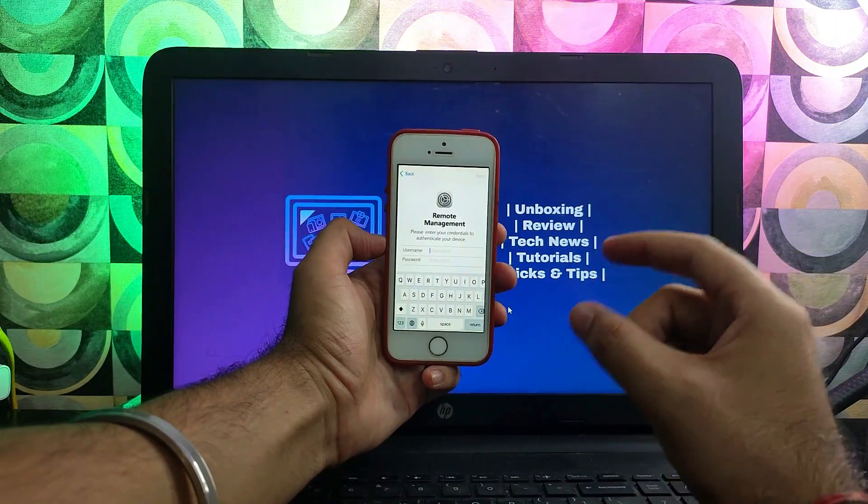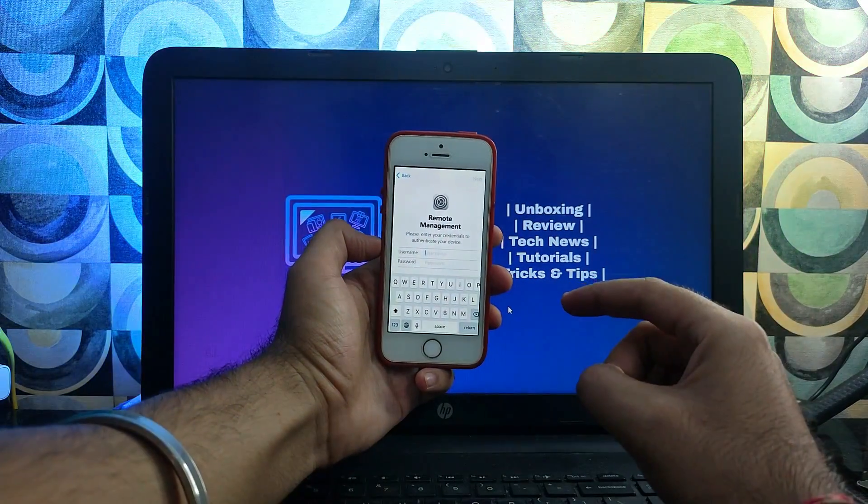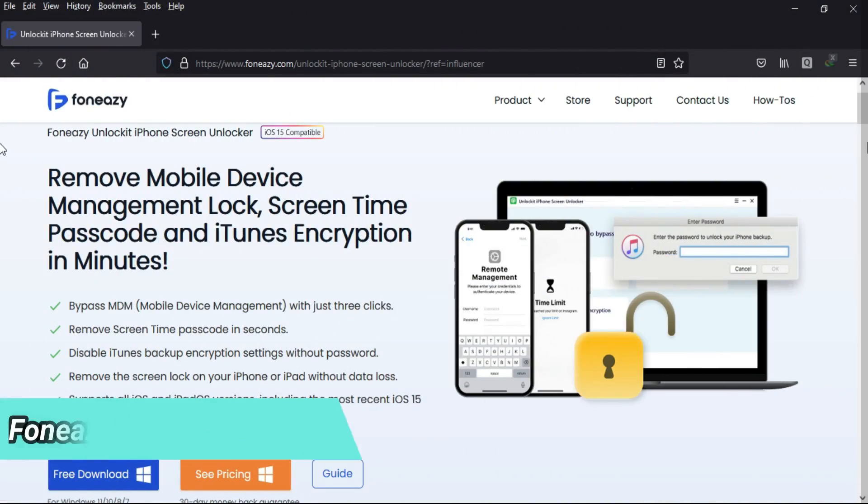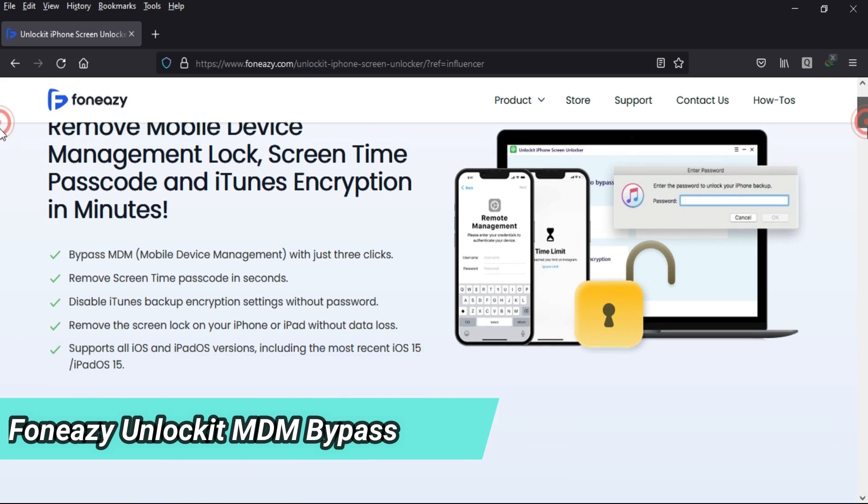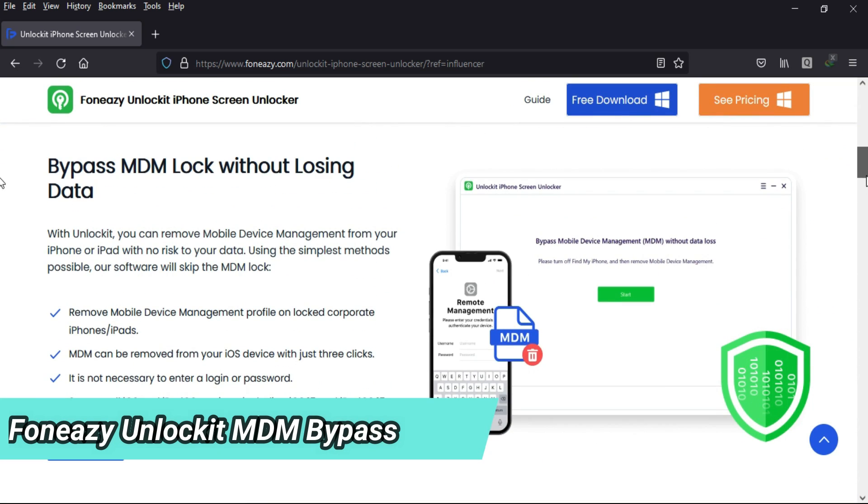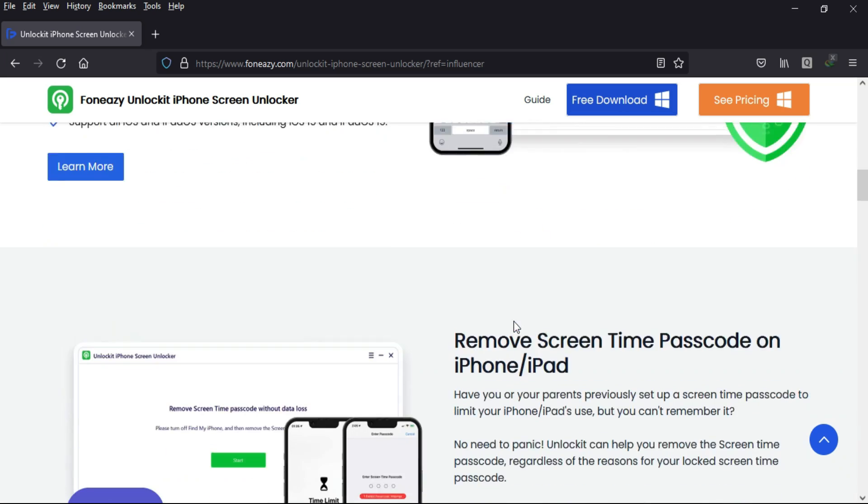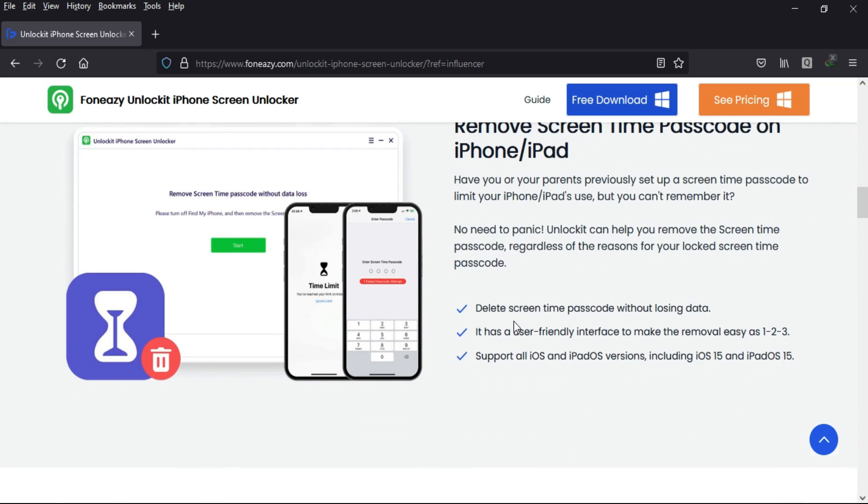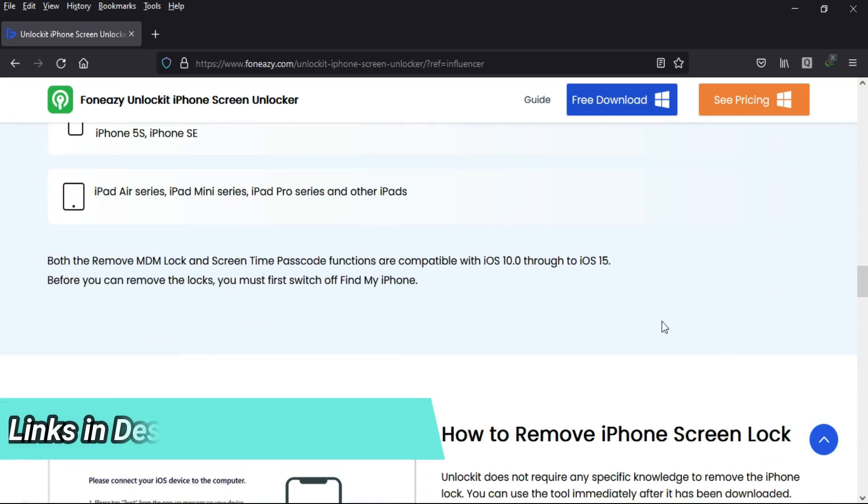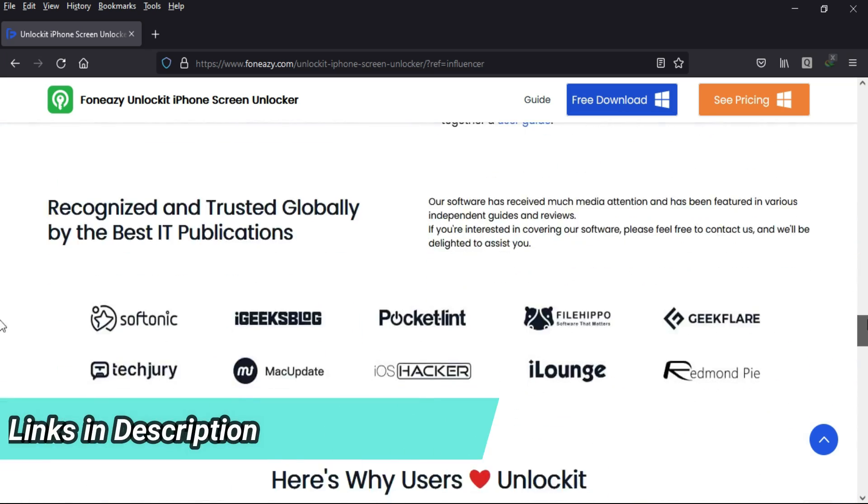Let me go to my computer screen and start this process. We will use a new tool called Phone Easy Unlock Kit. This tool can easily unlock the MDM lock screen, and also unlock your Screen Time passcode or iTunes backup password.